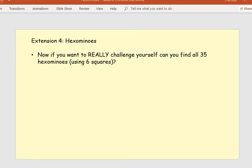The final extension — if you really want to challenge yourself and you've got plenty of time — is to find the hexominoes. This uses six squares and there are 35 hexominoes to find. The next slide on Go4Schools shows all the pentominoes, so if you're struggling to find them or there's just one missing, have a look there and you will be able to find all the pentomino possibilities. Good luck and enjoy the task.